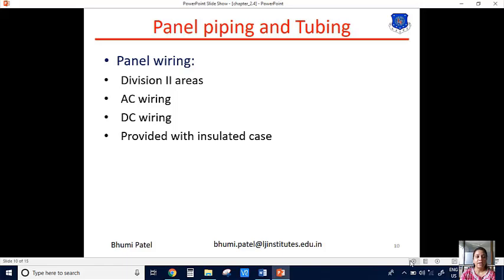The next one is the insulated case. We use different wiring in the same control panel, so insulation is the most important part of the system. We must compulsorily provide an insulated case for each and every wiring.